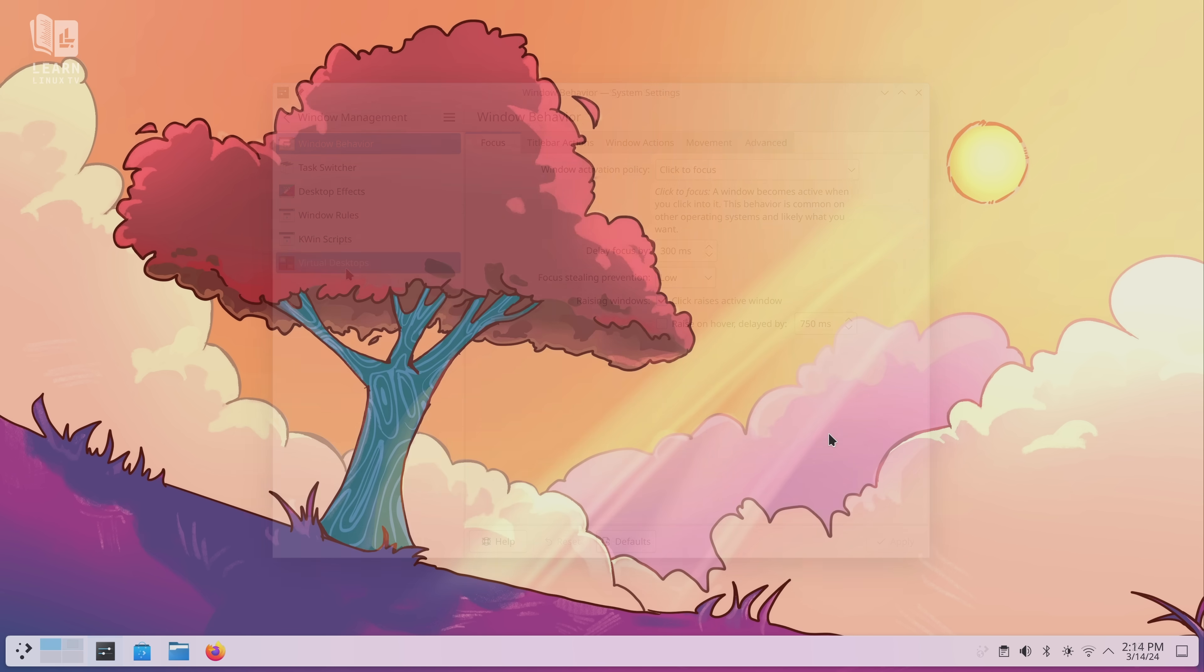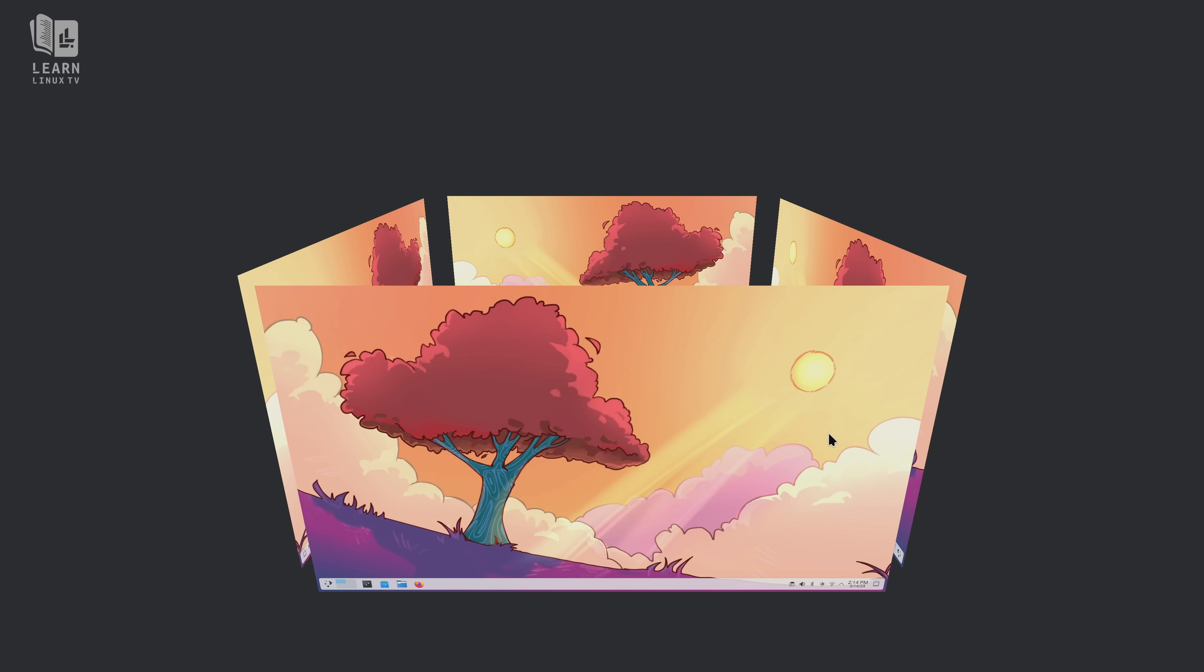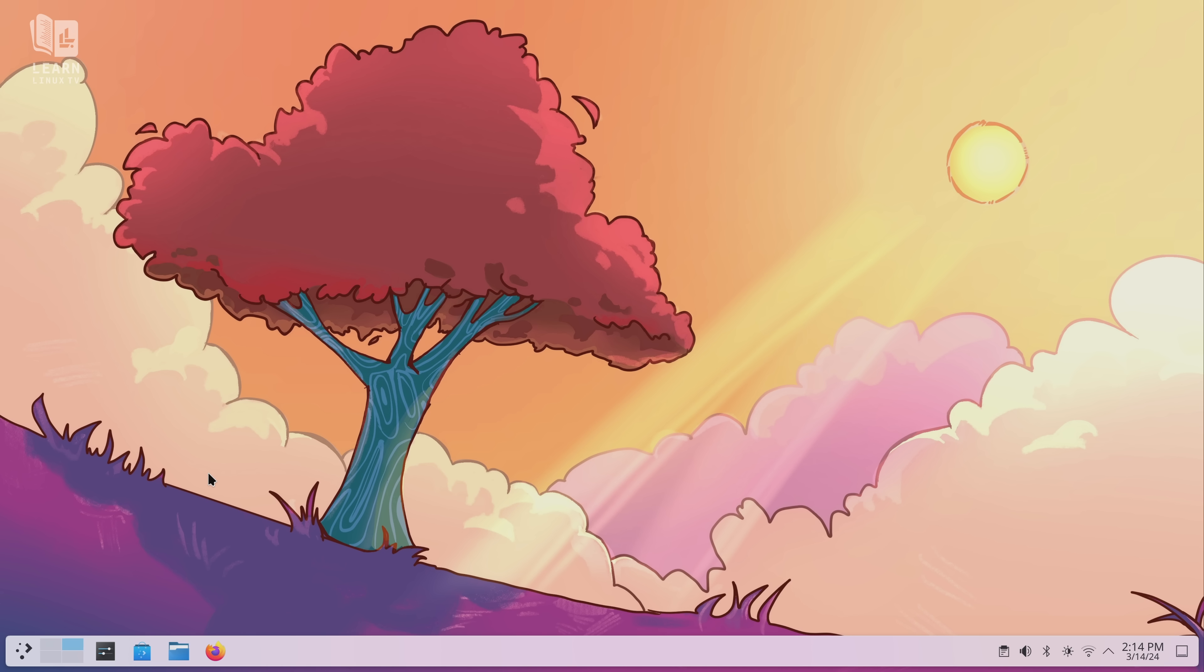Another really cool feature is the return of the desktop cube which has made its way back into Plasma with Plasma 6 after having been removed for a while. And this is something I really enjoyed in the past, so I'm very happy to see this return.